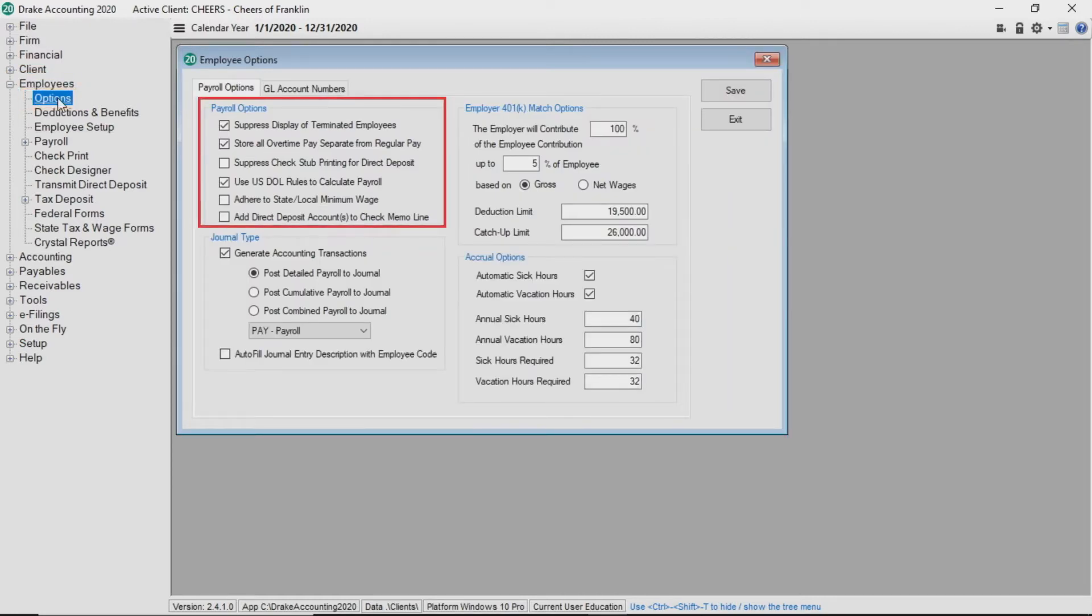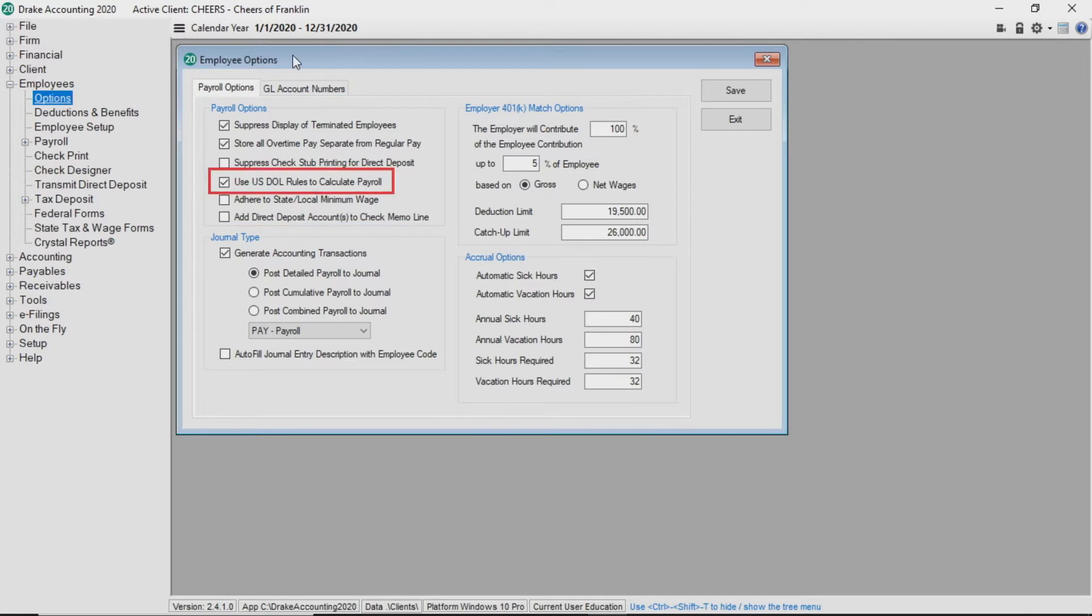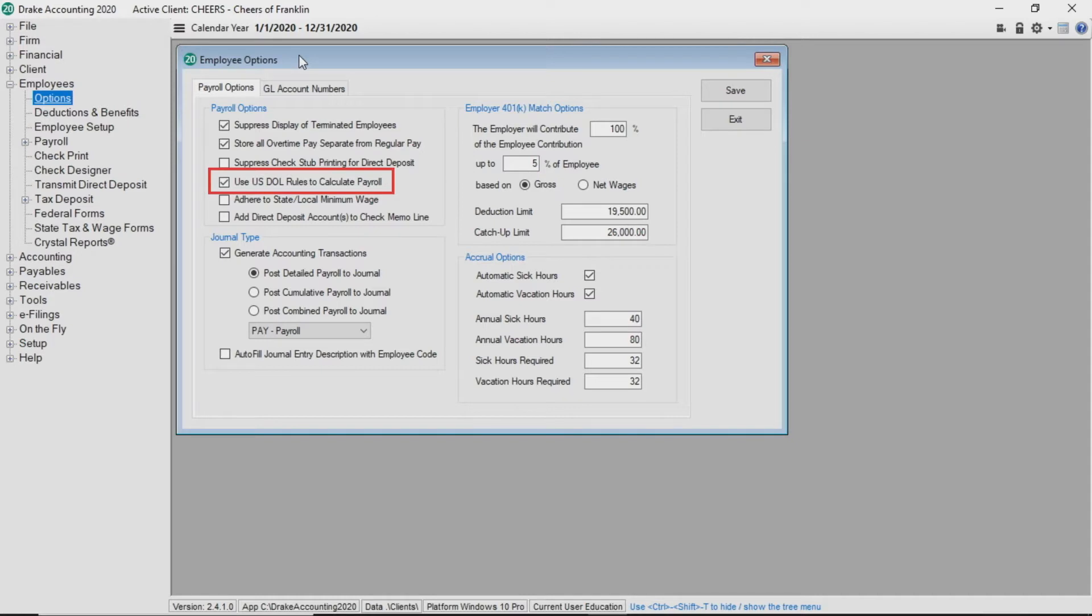In the payroll options area you will see Drake accounting defaults to use the US Department of Labor rules to calculate payroll. This option will automatically force the federal minimum wage rules if the employee is getting paid less than the federal minimum wage and the employee is flagged as a tipped employee.